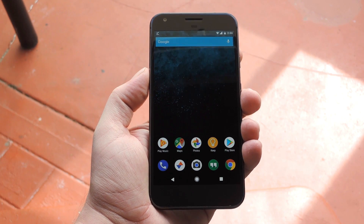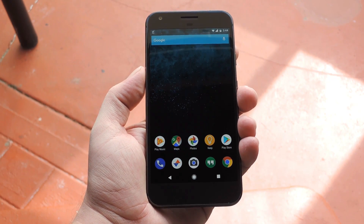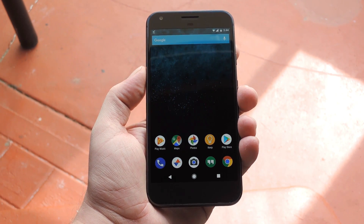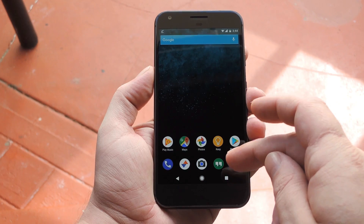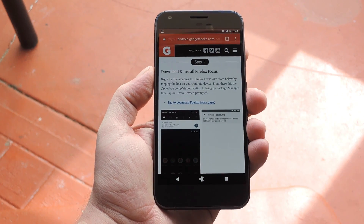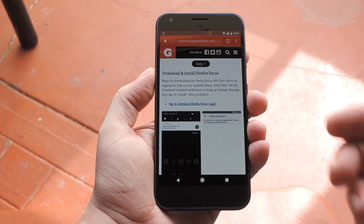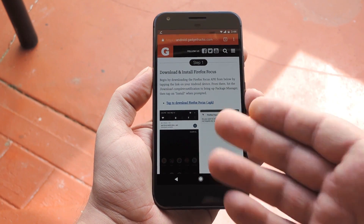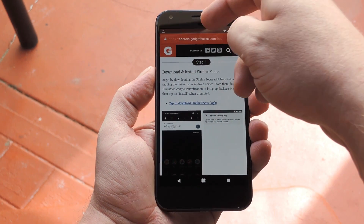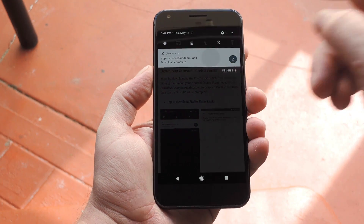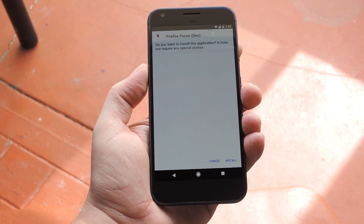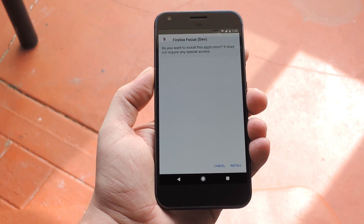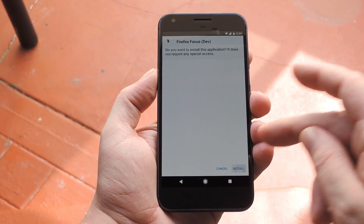The app should work on any device running Lollipop or higher, so if you want to try it out, just make sure Unknown Sources is enabled in Settings, then hit step one at the full tutorial on GadgetHacks to grab the Firefox Focus APK. From there, launch the APK from your notification tray or with any file browser, then just tap Install.